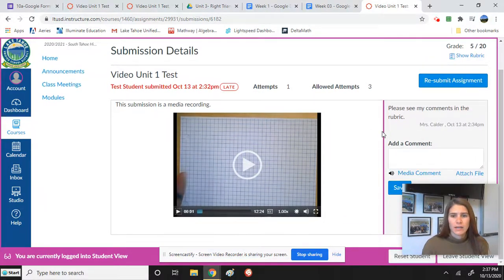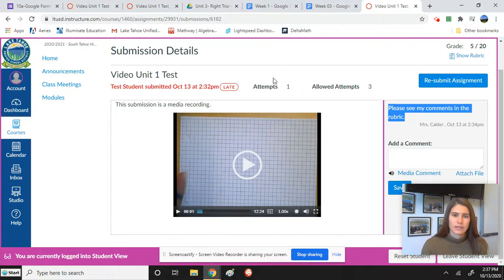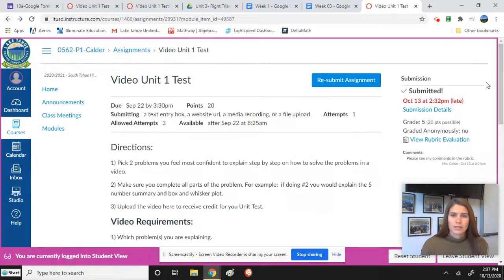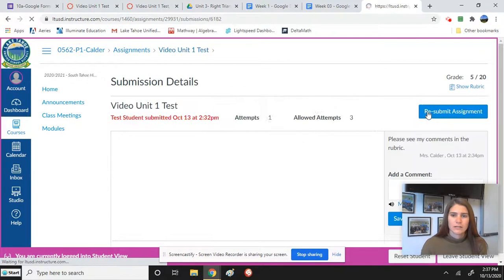Okay, so if I already went through and graded it, I do have comments here where it says please see my comments. So if I went in to actually click on the assignment, just like I showed you, if you go to submission details, click on this.